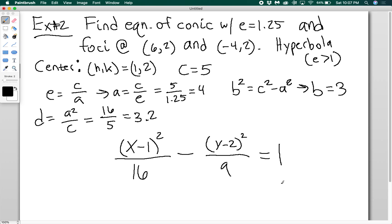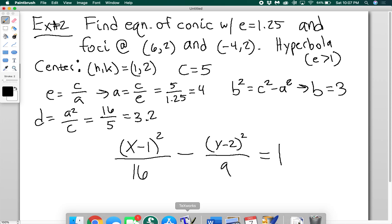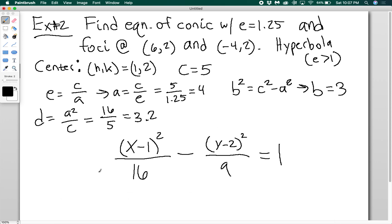Those are the additional analytic properties of conics that come in handy. Now you can take very limited information about a conic and use it to generate absolutely everything else. Thanks for watching.